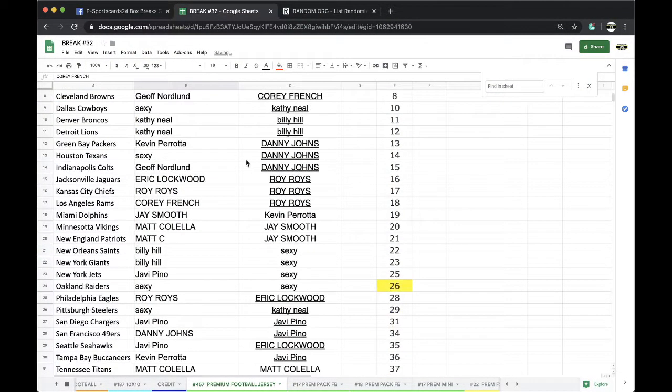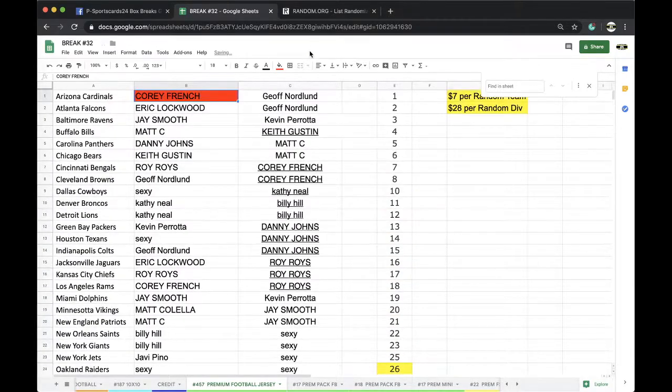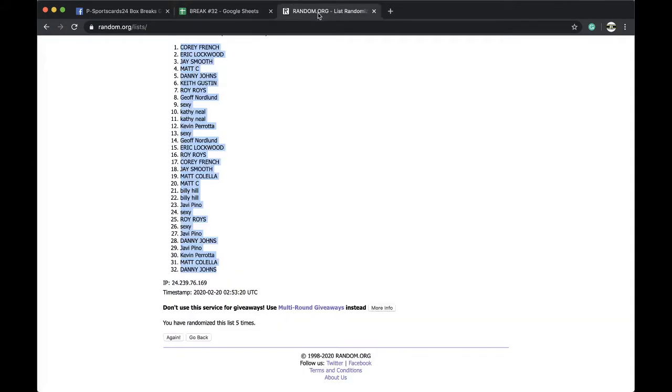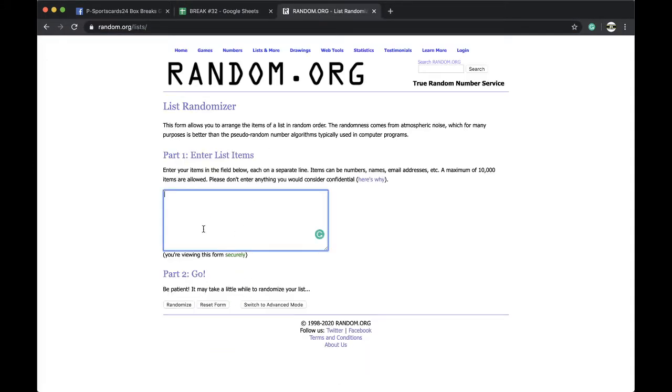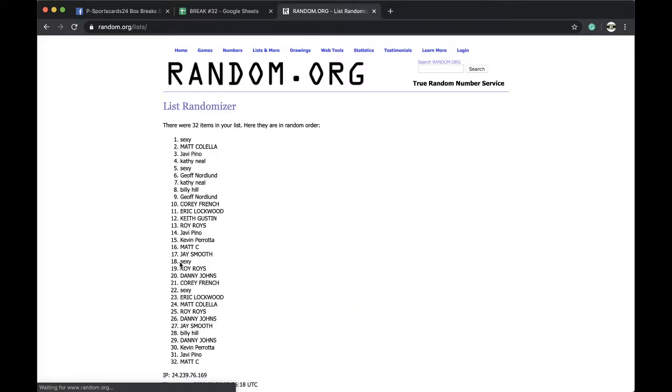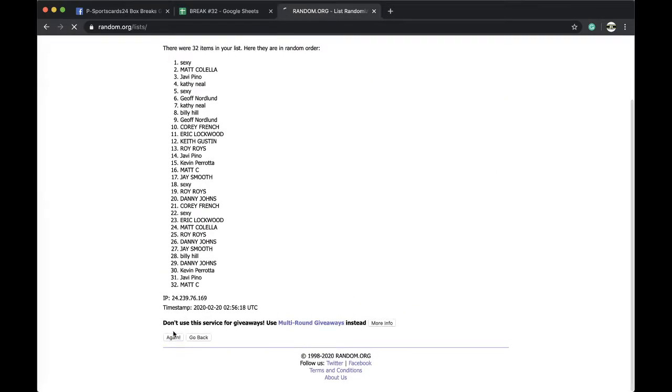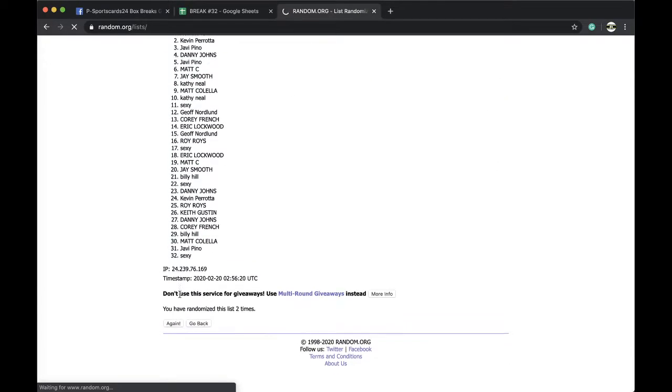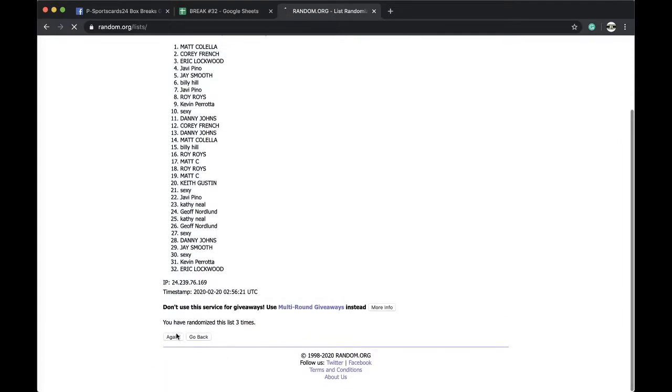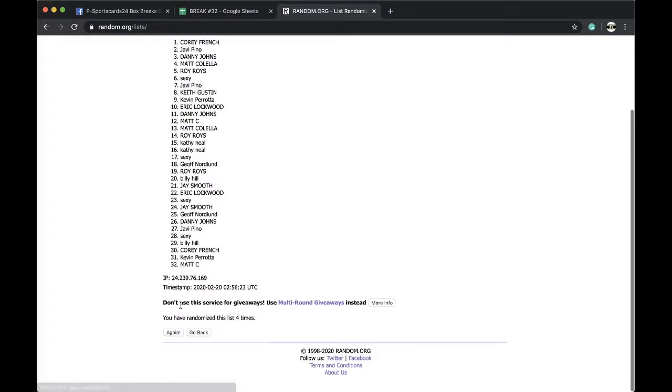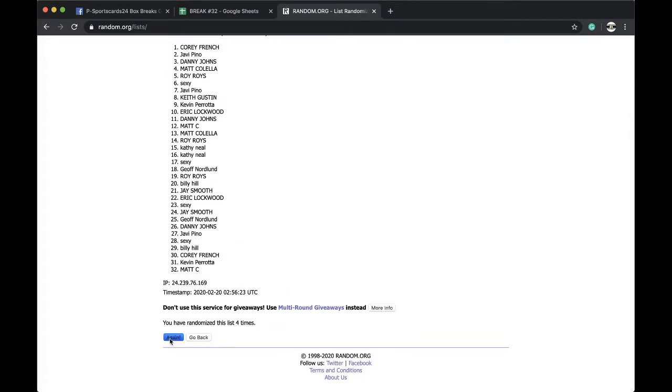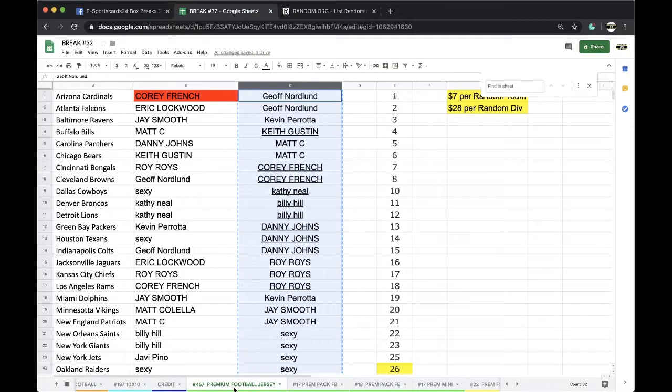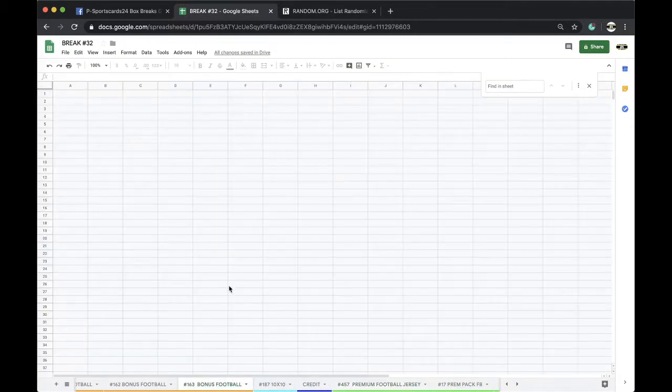All right guys, five times for the five times top spot, free spot tri-star mini. Here we go. Once, twice, three times, four times, five times, and Sexy. 457.